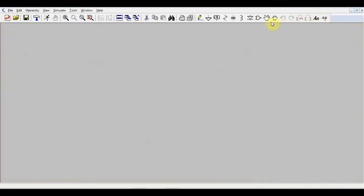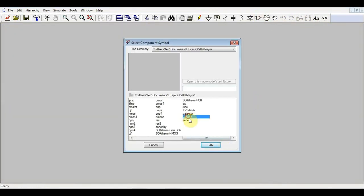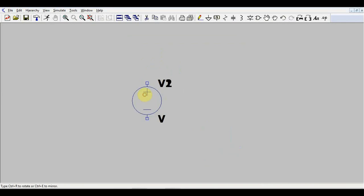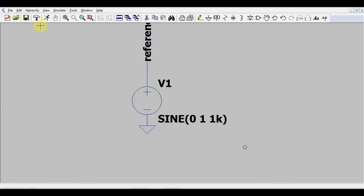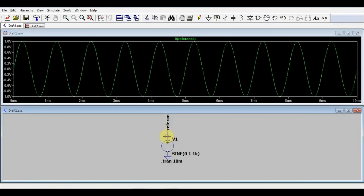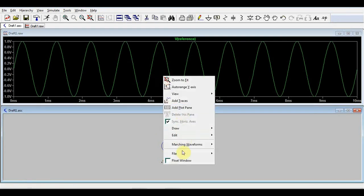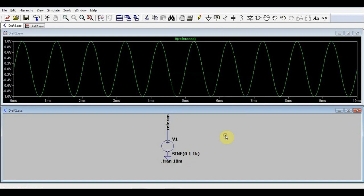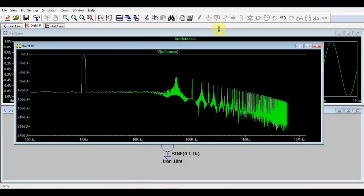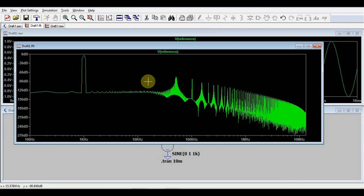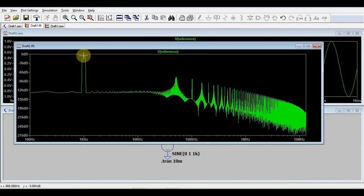For start, you will notice a problem. If we put a simple voltage source, make it a sine wave, let's say 1 volt, 1 kilohertz sine wave. If we simulate this for 10 milliseconds, we have our nice sine wave. If we look at it from an FFT point of view and open the FFT window on our reference voltage, we will see that it's not very clean. We have all this noise around here, which normally should not be there since it's a pure sine wave. We should only have our 1 kilohertz spike.